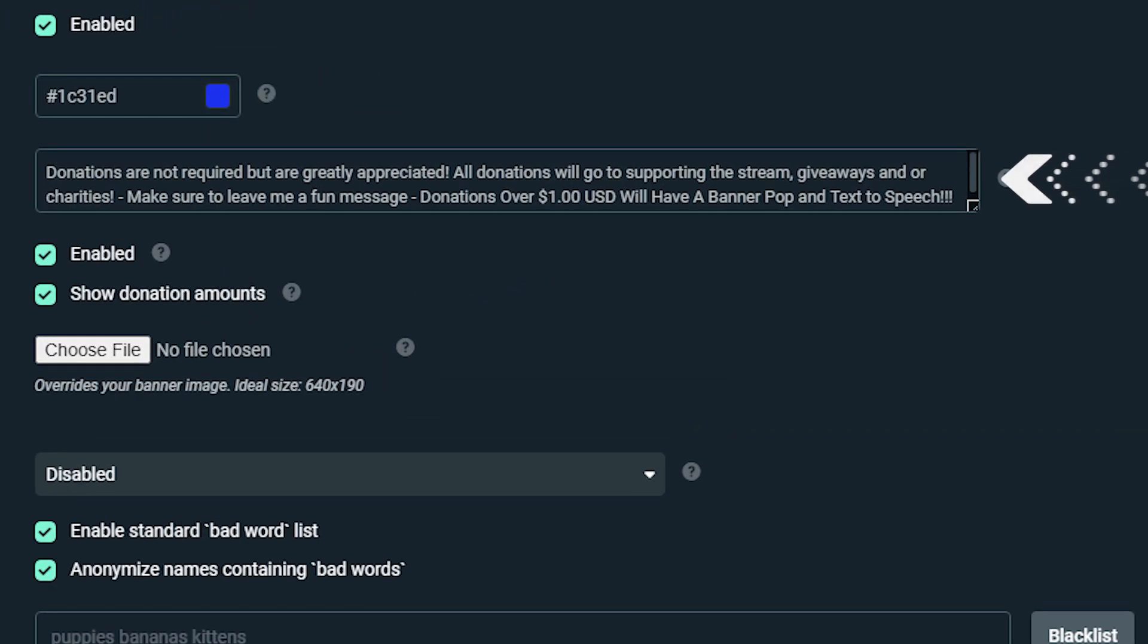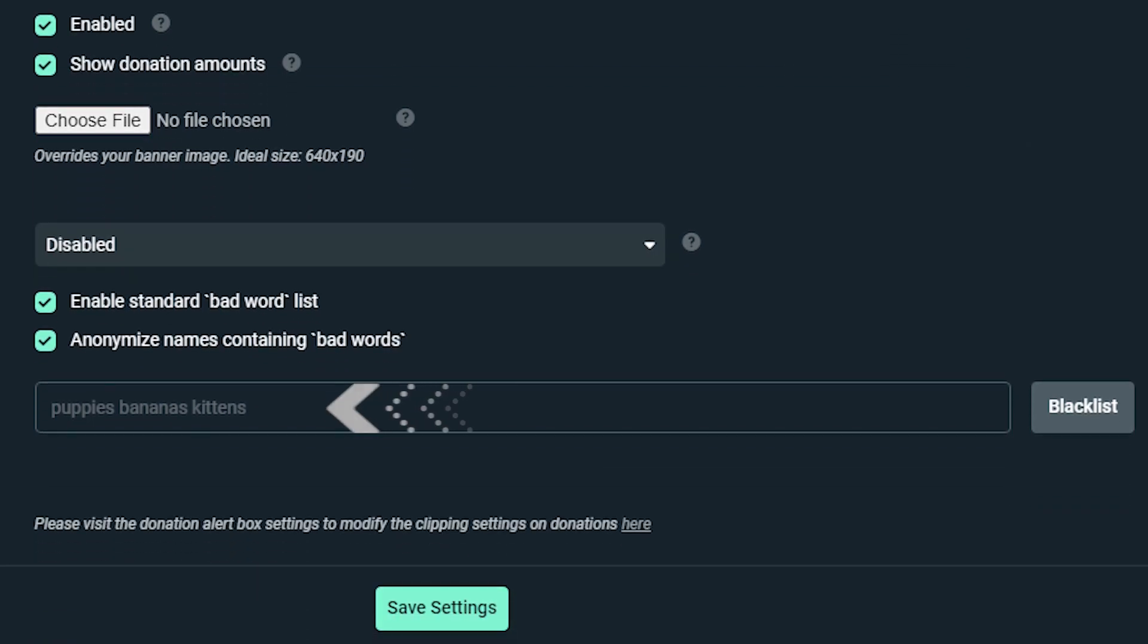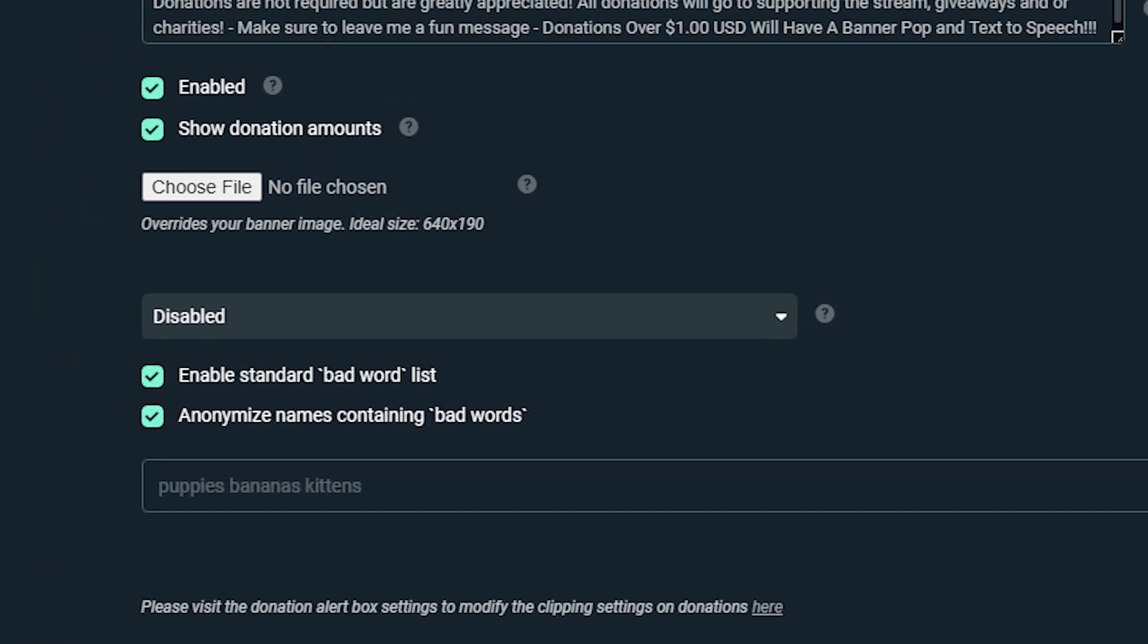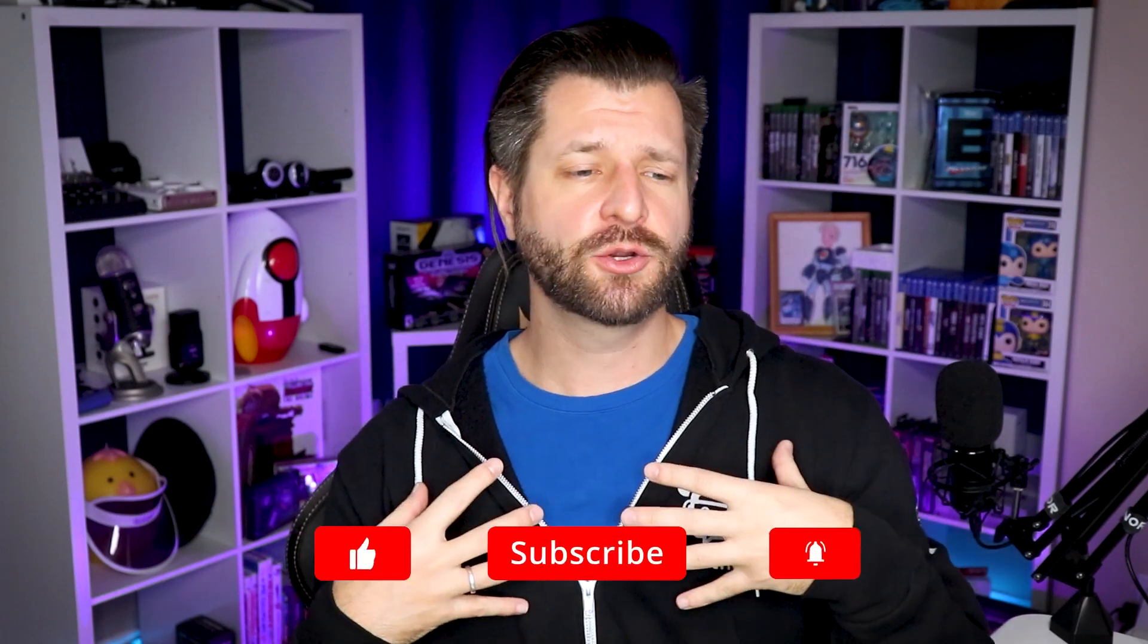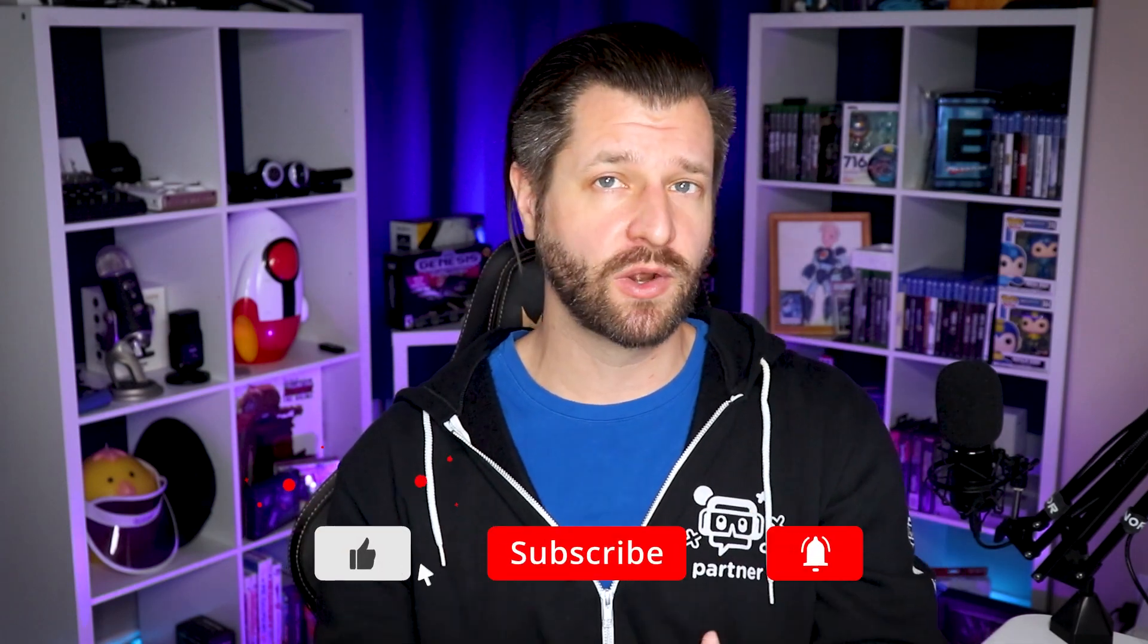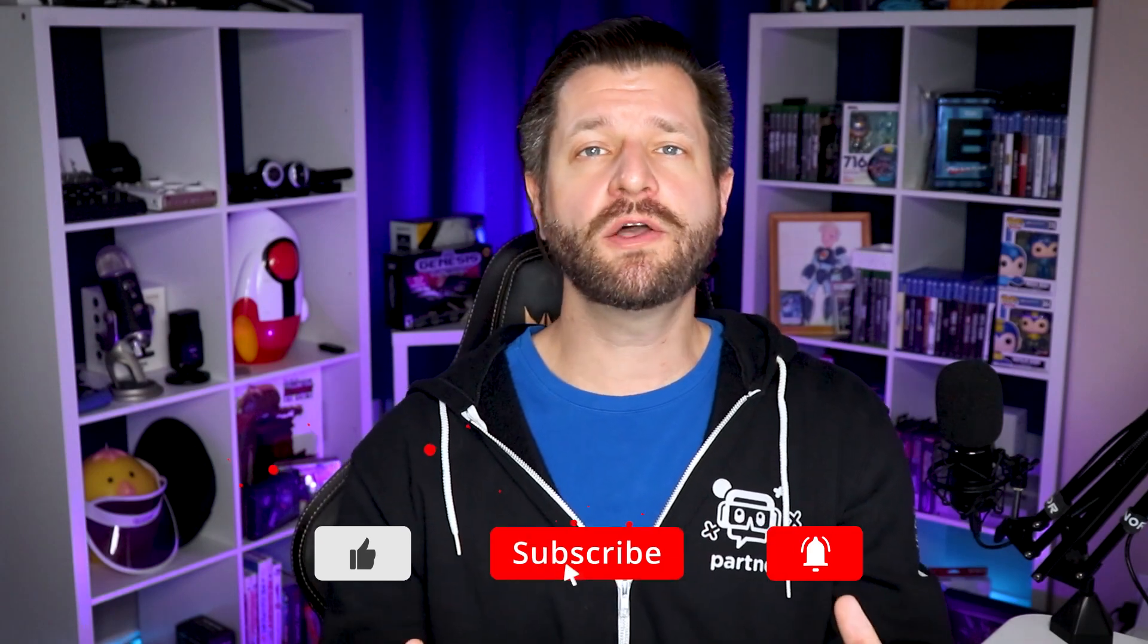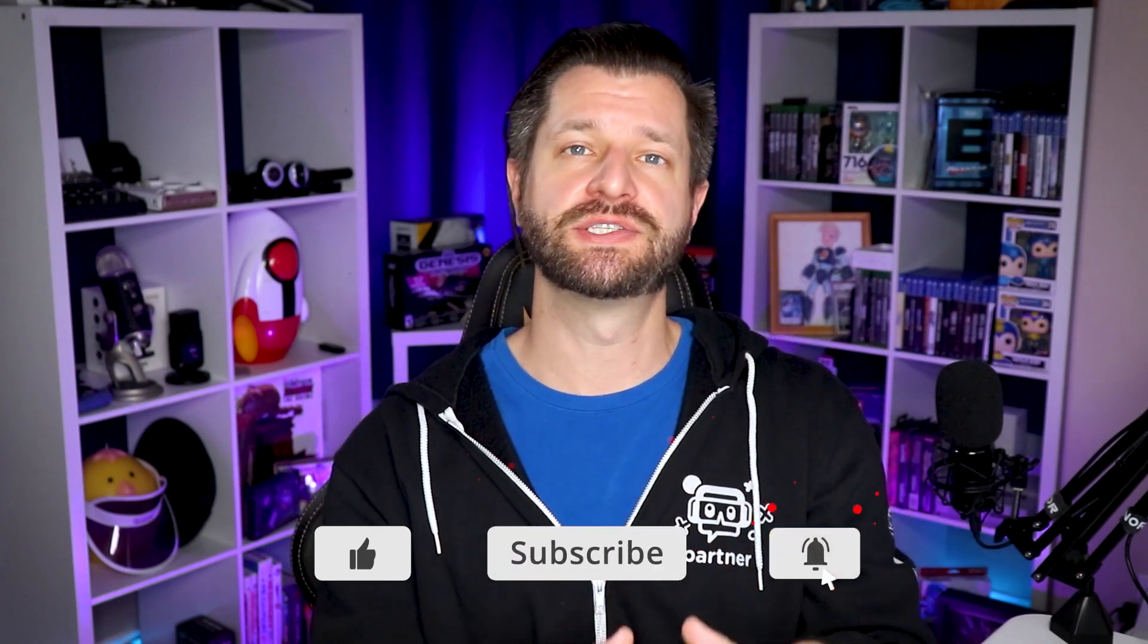You can also edit the message that appears on your page when a user visits, adjust profanity filters to block out offensive words, and even customize the image that appears as your donation page header. Being able to receive donations or adding a tip page to your Twitch channel is a great way to supplement your income while you're on your streaming adventures.